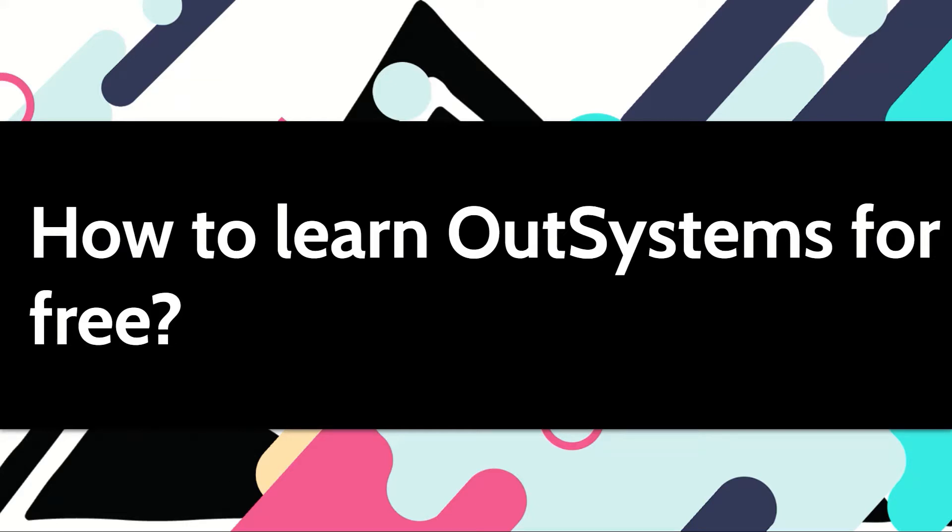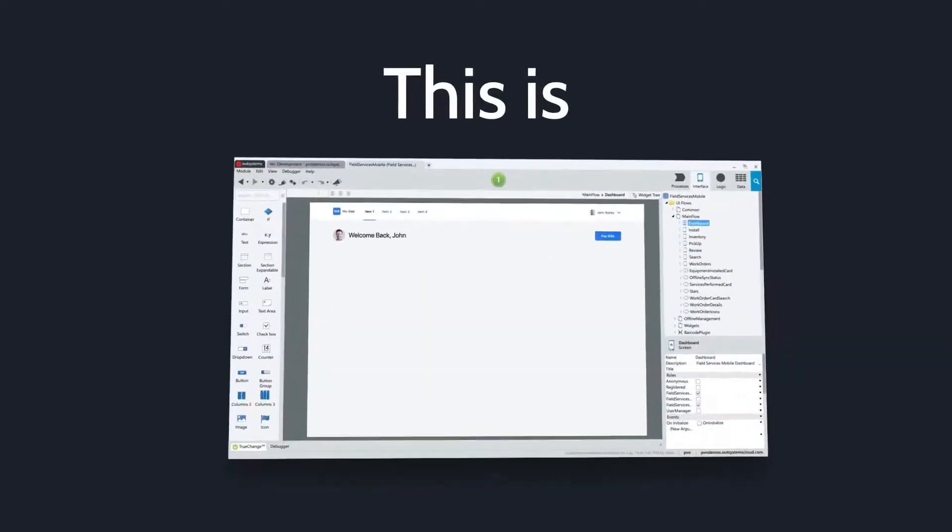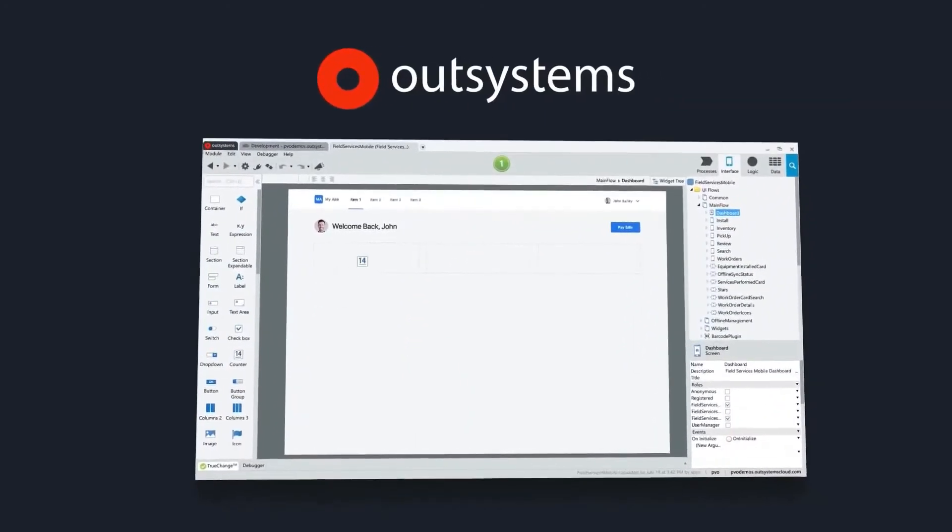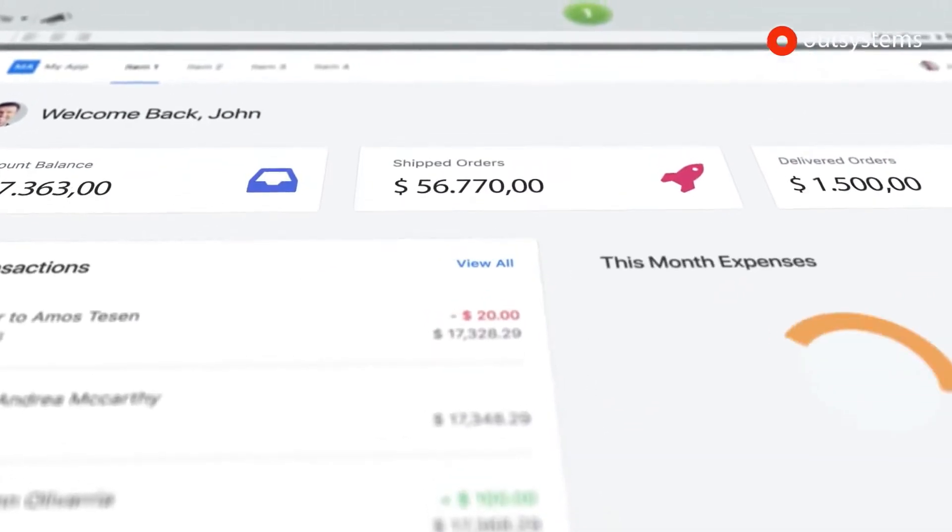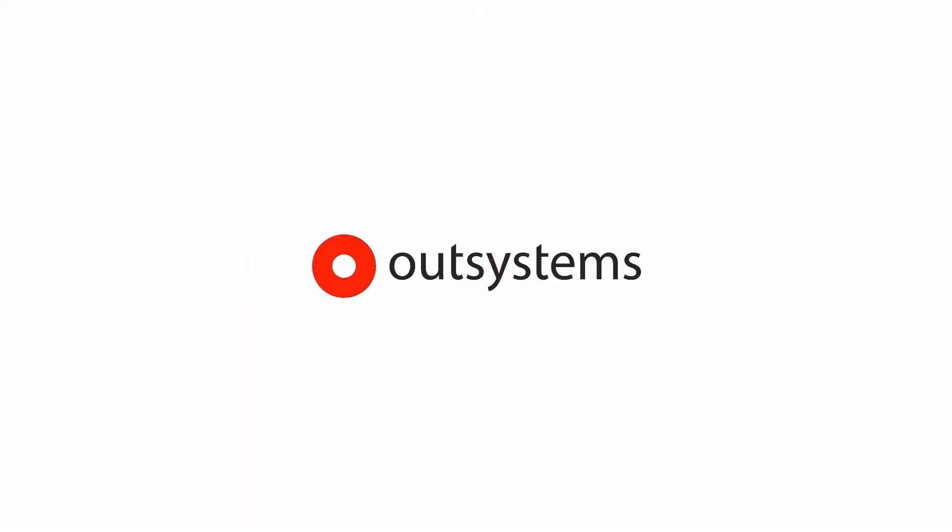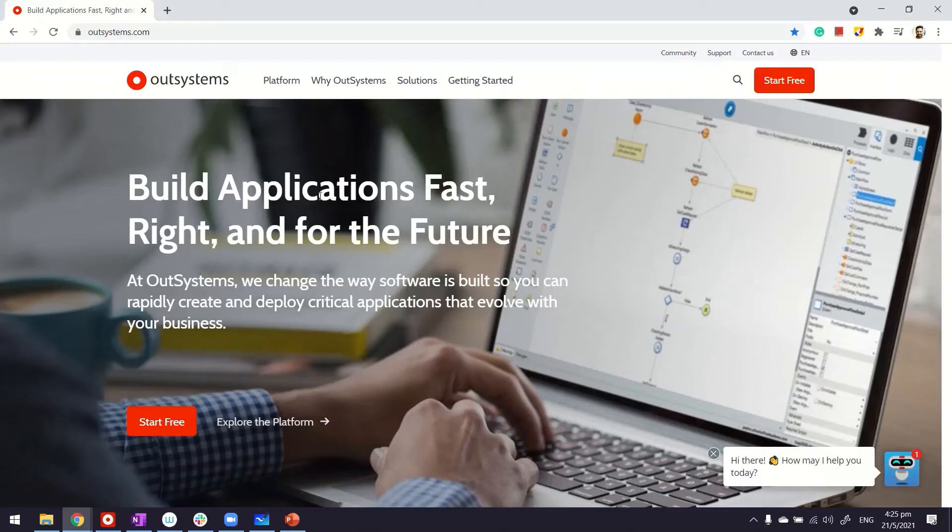If you want to learn OutSystems properly and become proficient in it, there is a free and easy way to do it. Let me show you how. First of all, go to outsystems.com. This is where you can get yourself a free environment. There's a video on it on this channel you can watch in case you want to get into details.